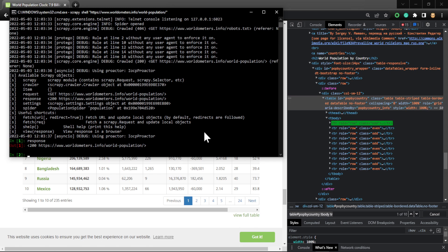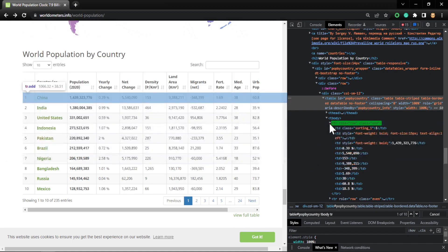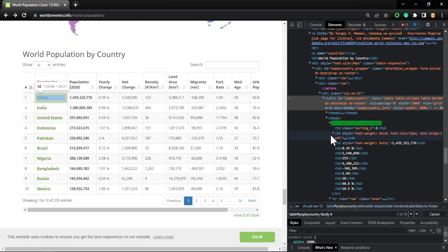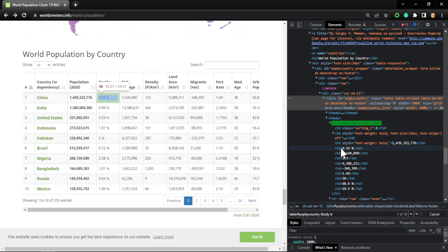Let's try to print the first row using the Scrapy shell. I got a 200 response, everything is okay. I'll use response.css again with that selector and try to get the text — but I'm not going to get anything if I just do text on the tr directly.